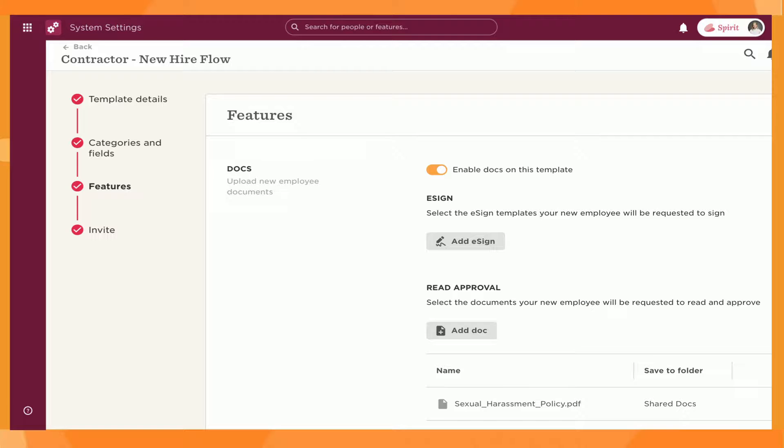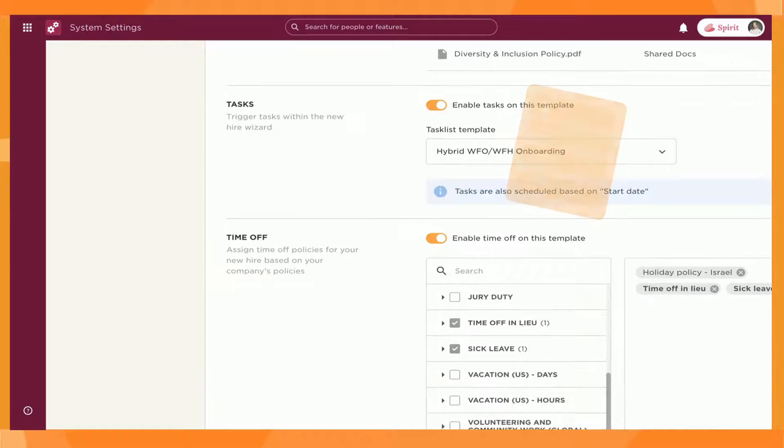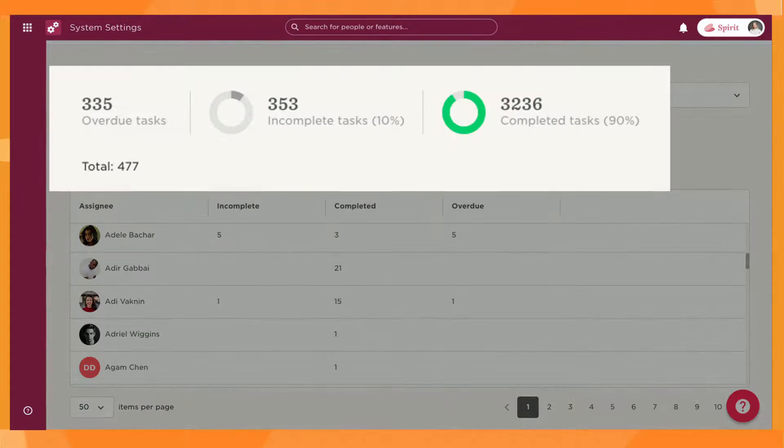Each flow is completely customizable. You can include specific documents to be signed, approvals to be requested, task lists to be added, and more. Once a flow is set up, you can track every stage of the process. Let's get started.